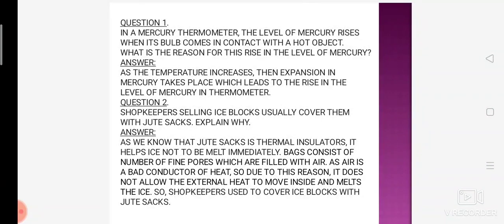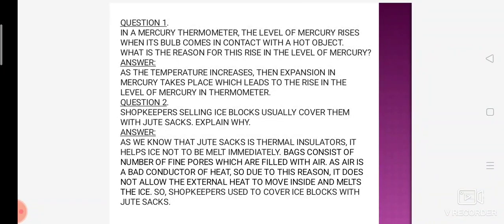Dear students, the air concept is going to be asked in many questions. This question is very important for your exam. This air question can be asked in 2-3 different ways, but the answer remains the same: air is involved, and air is a bad conductor of heat.